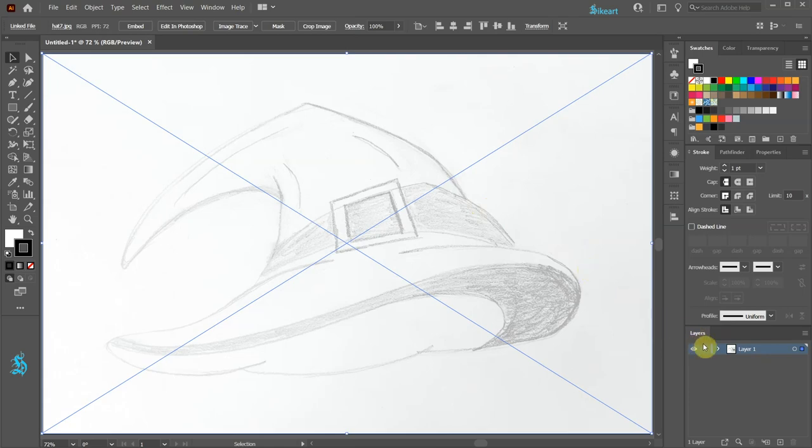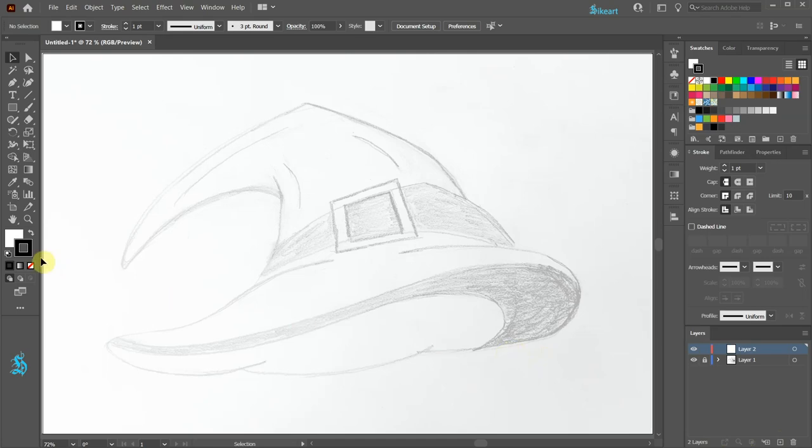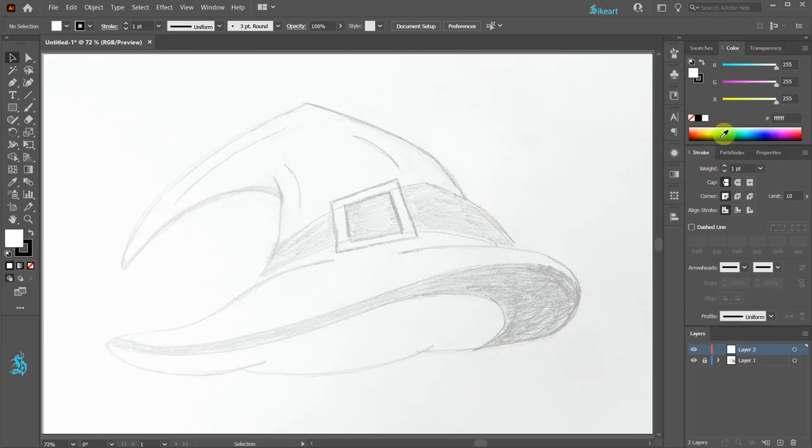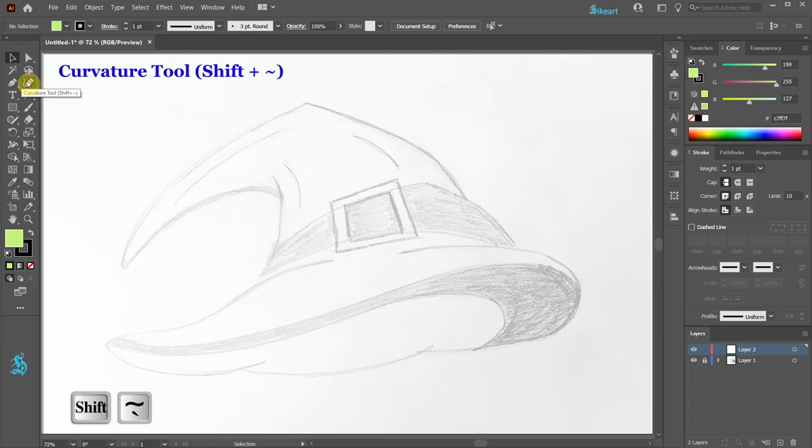Next lock this layer and create a new layer. Leave the stroke black and change the fill to a different color. Now choose one of the drawing tools that you are comfortable with. I'm going to use the Curvature tool.